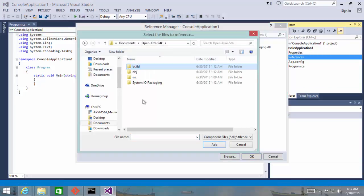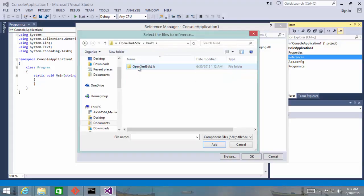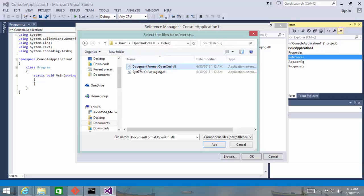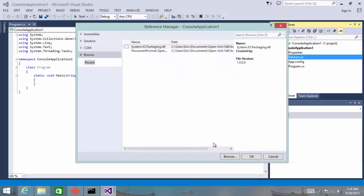And the place that you want to browse is the location of your repo, the build directory, the open-xml-sdk-lib directory, the debug directory, and we want to get both of these DLLs.